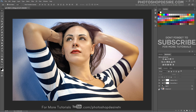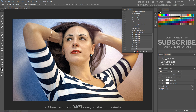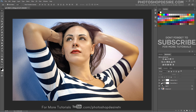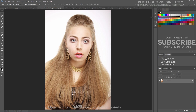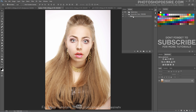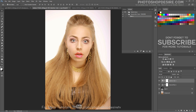That's it, we are done. To end the recording, press the stop button. Here is the before and after result. Now let's test the action on other photos. Open the action and simply click on the play button. Immediately it applies the effect to the photos. We are done.